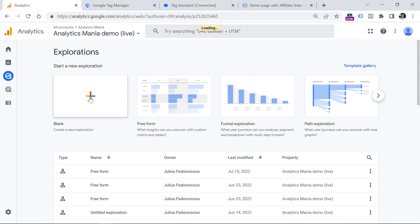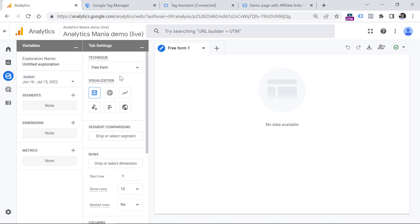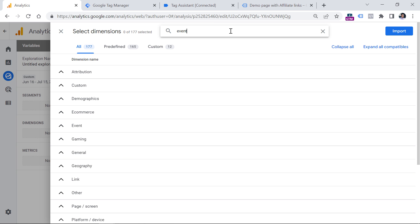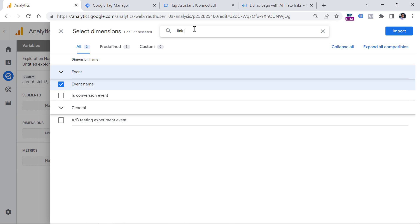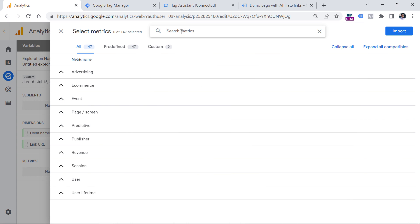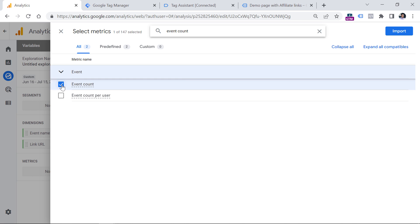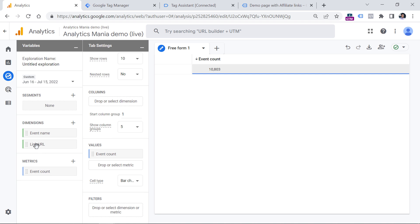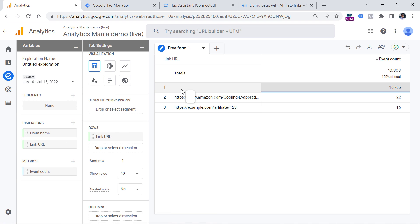Click Explore, then click Blank. Let's say I want to see how many times each affiliate link was clicked. Click plus in the Dimensions section, enter 'event name' and select it, then enter 'link URL' and select it. Click Import. In the Metrics section, click plus and add Event Count, then click Import. Double-click Event Count to add it to Values, then double-click link URL to add it to Rows. The first row may be empty and you may see other events, because this report currently shows all events tracked in this property, not just affiliate link click events.